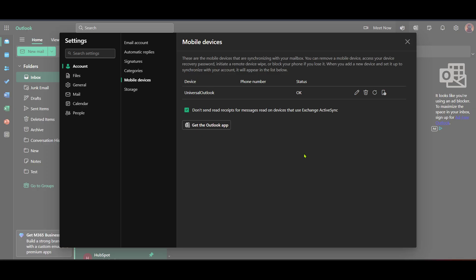Within the settings menu, the next step is to select Account. This will take you to a page where you can see an overview of your account settings. Here, you'll be able to manage various aspects of your email and personal information.